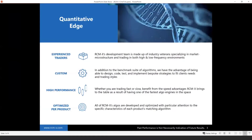Today we wanted to give an overview of execution algorithms, some insights into how they work, and how to combine those insights with performance measurement to help optimize execution over time. Execution algorithms offer three key advantages over traditional manual trading: convenience, performance, and repeatability.